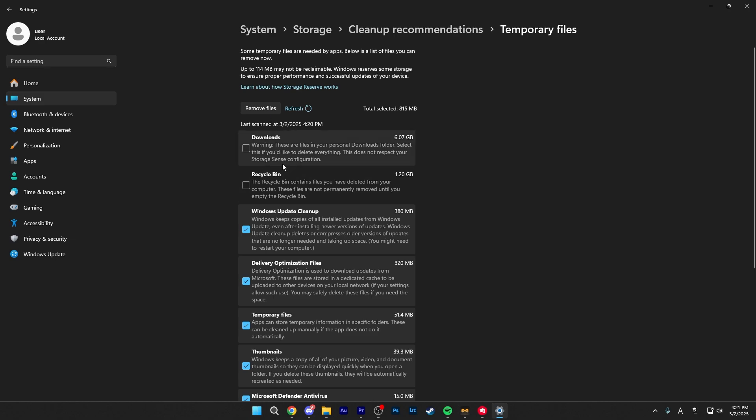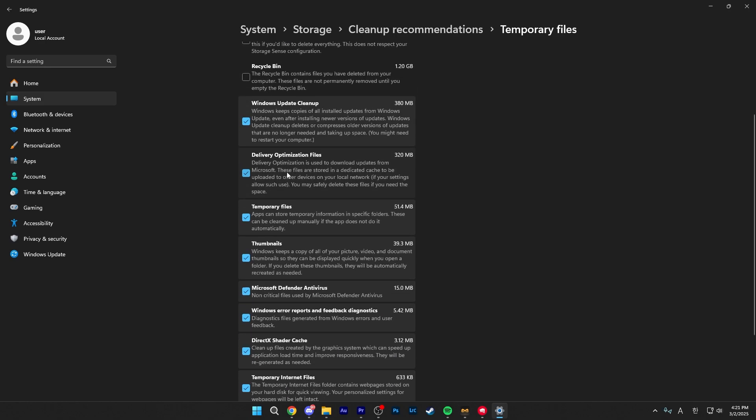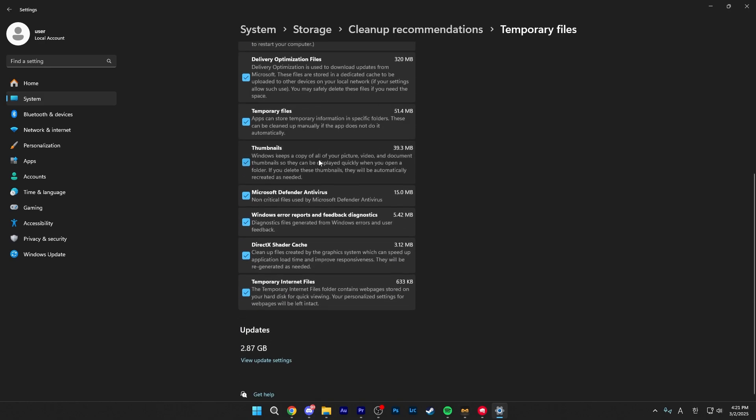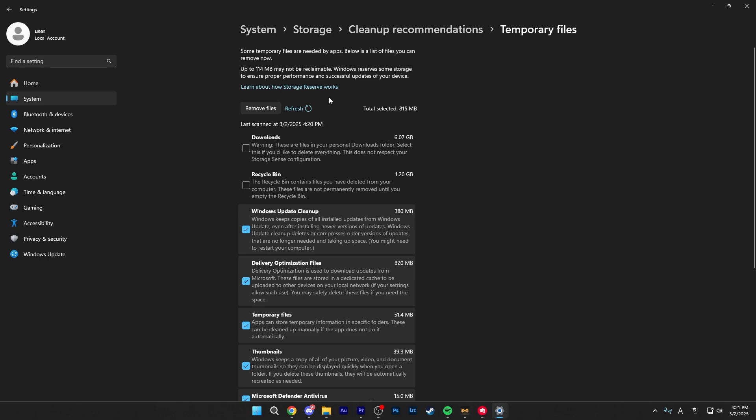So I usually wouldn't check this unless you know what you're deleting, so just watch out. But basically, you would check everything here except for downloads and after select everything you want to delete, click on the remove files button here.